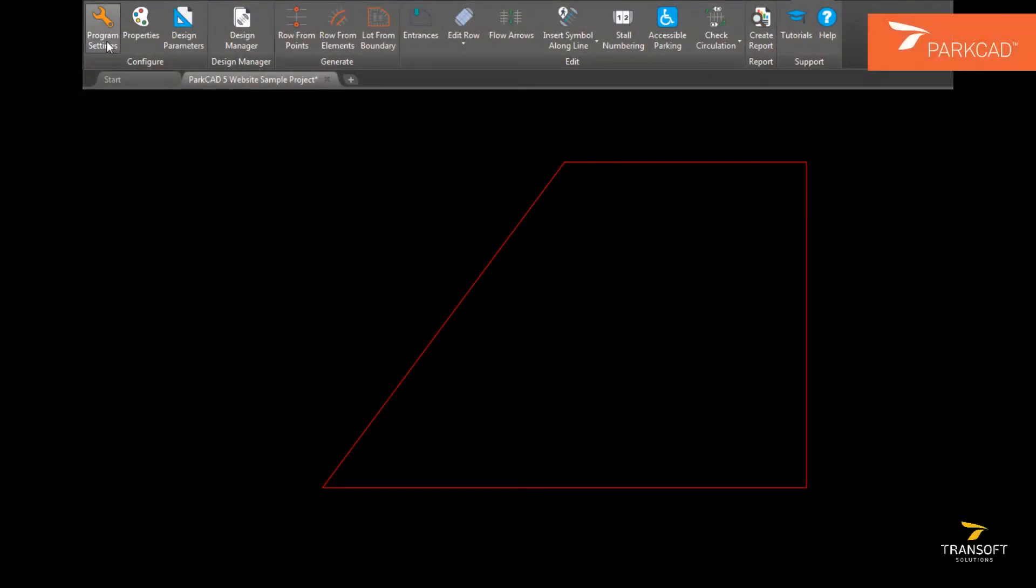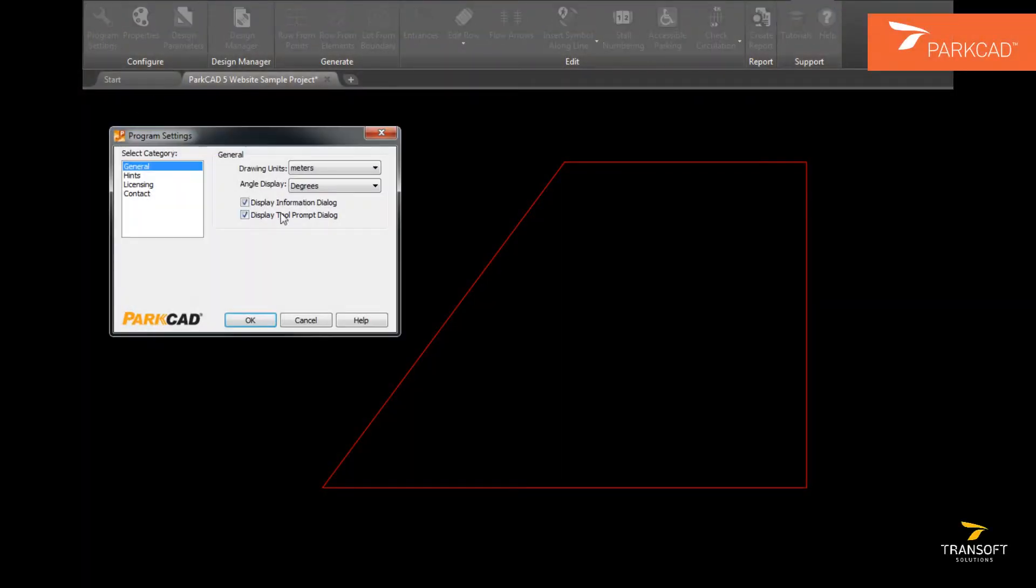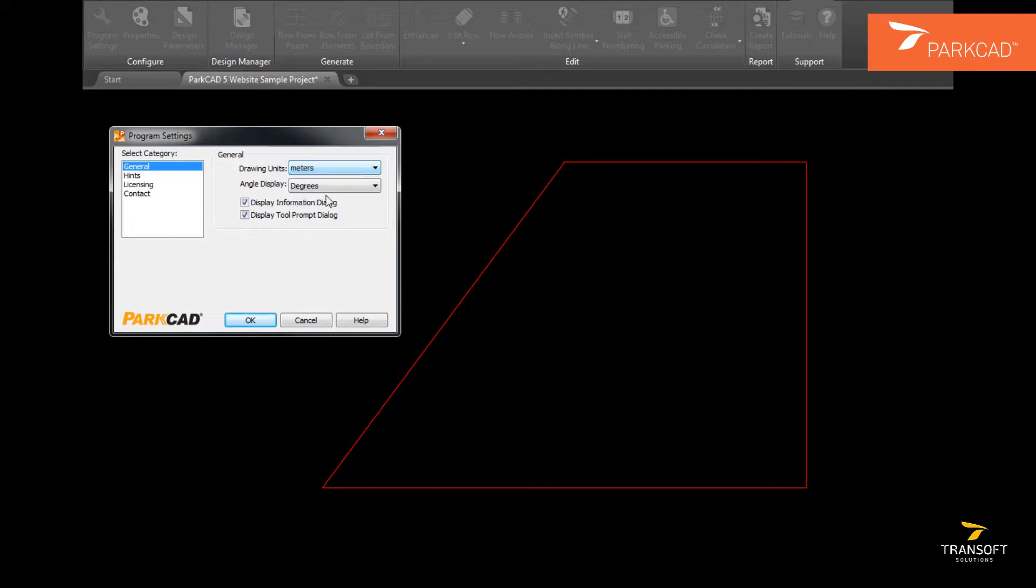The first task with ParkCAD is to set drawing units. These can be set from the pull-down through program settings.